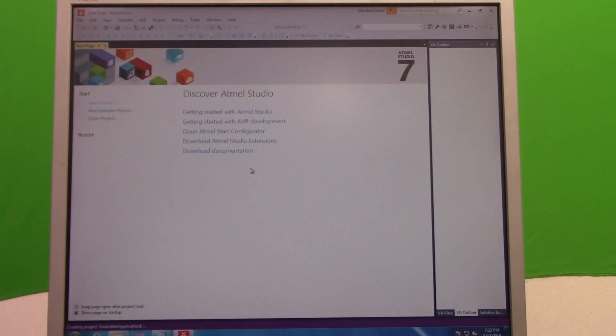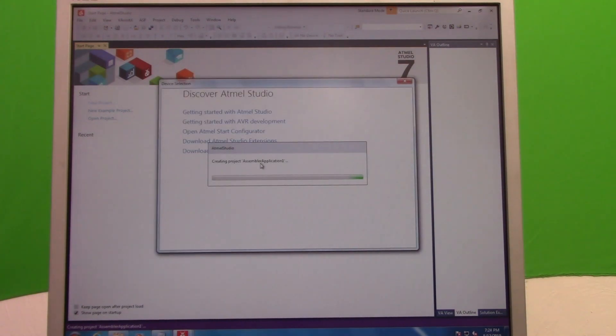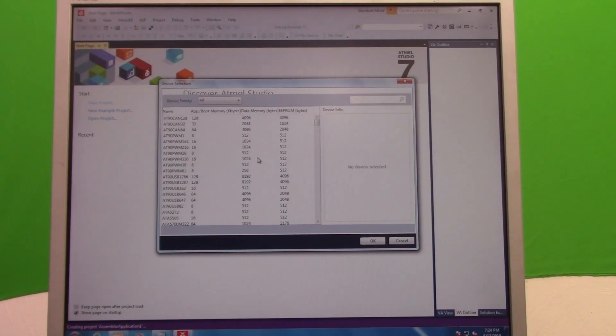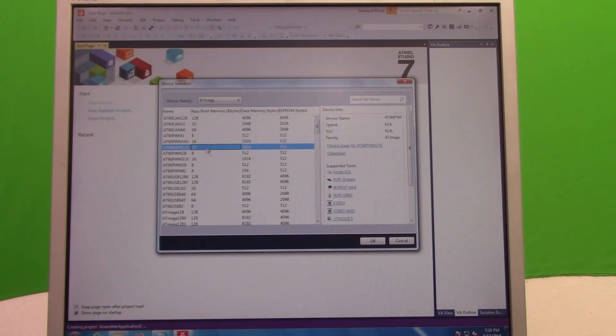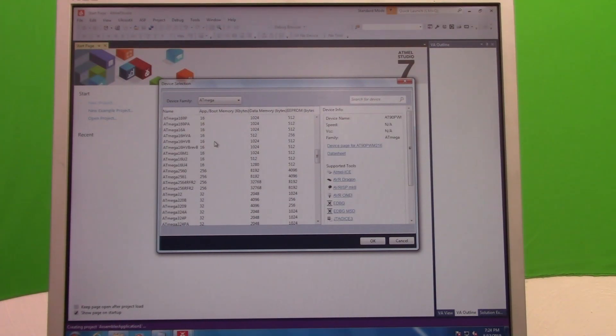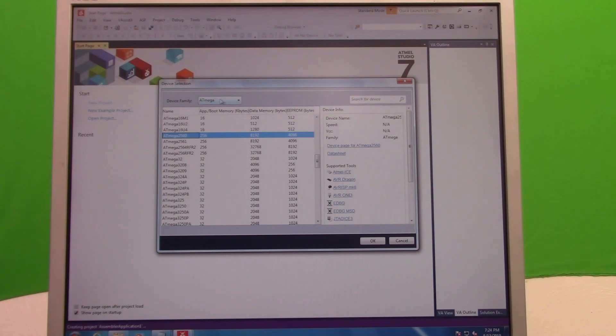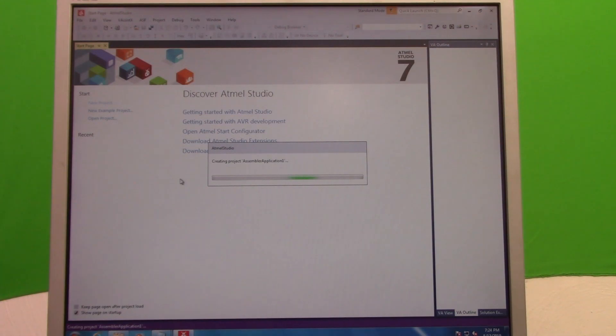And then it's going to ask you what kind of machine do you have. So this is where the only thing that you need to know is what kind of Arduino that you have. So in Device Family, you're going to go to ATmega. If that's what you have, I assume if you're using an Arduino it probably is. So ours is an ATmega2560, because we have the Arduino Mega 2560, so that's the one that we're going to use. We're going to click OK, and it's going to say it's creating the project, Assembler Application One.